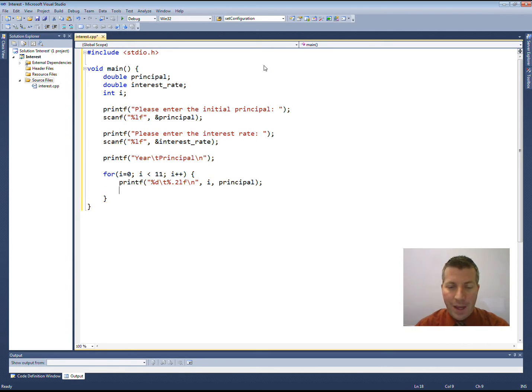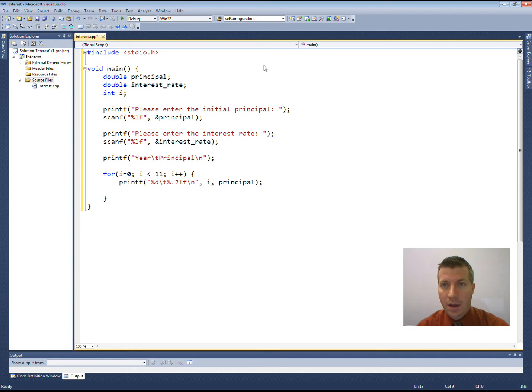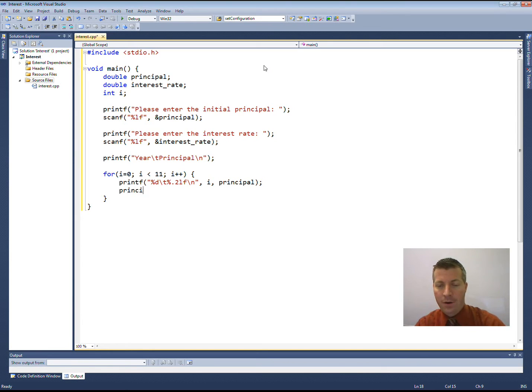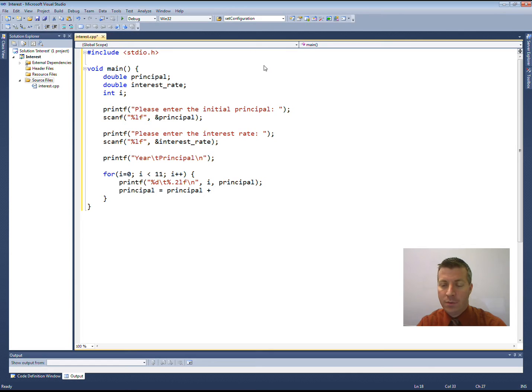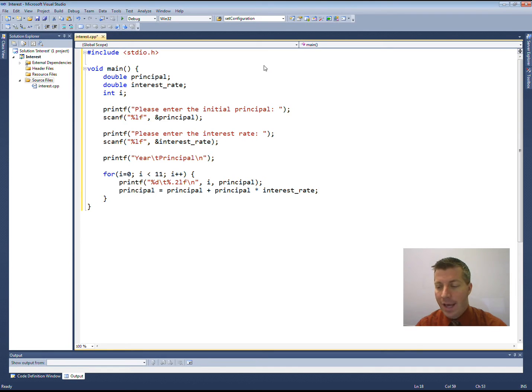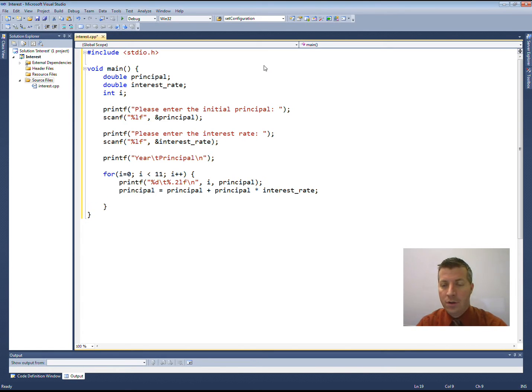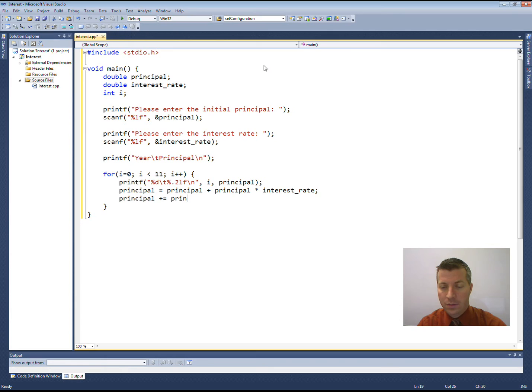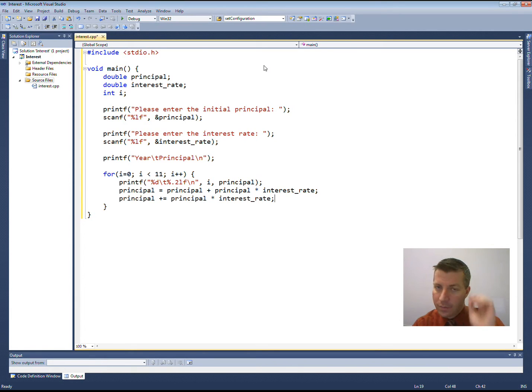Now, how do I calculate what my principal is going to be in subsequent years? Well, it's going to be principal times interest rate plus principal. So, my formula is going to be that my new principal is going to be my old principal plus my current principal times my interest rate. Now, we have learned a little shortcut for this. If you want to, you can do principal plus equals principal times interest rate. That would work.